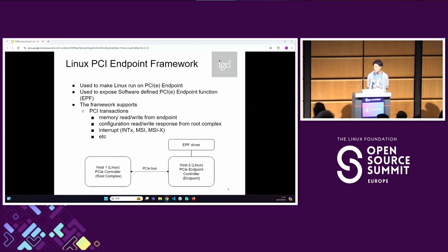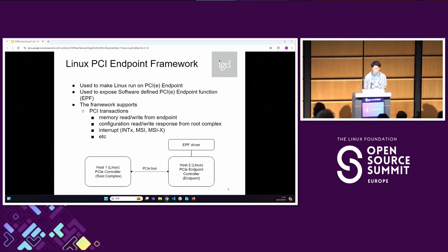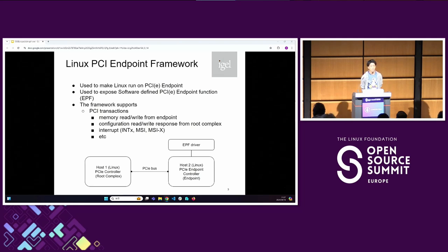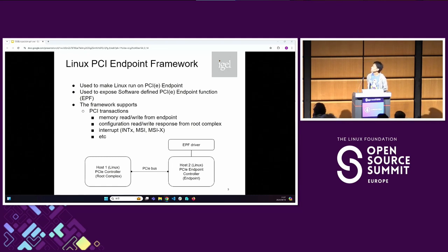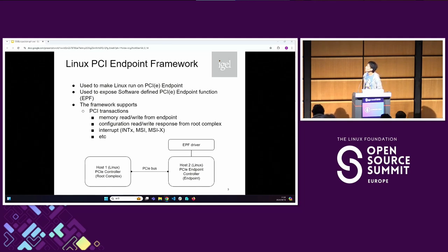Next is the Linux PCI endpoint framework. It is one of the subsystems in Linux. It is used to make Linux run on the PCI endpoint. And it is used to expose a software-defined PCI endpoint function instead of hardware. That is usually called EPF — endpoint function driver. And this framework supports PCI transactions from software, including memory read and write PCI transactions from the endpoint, and configuration read and write responses from root complex access.